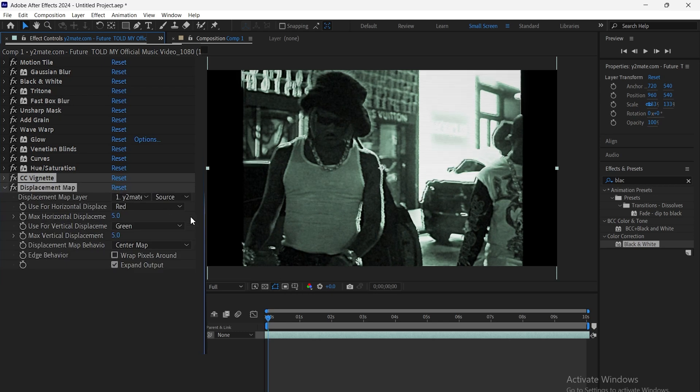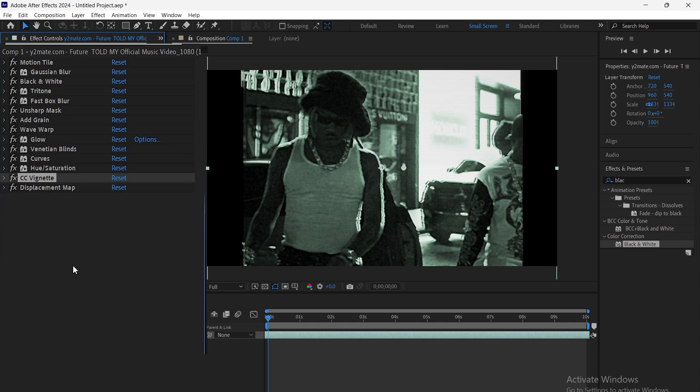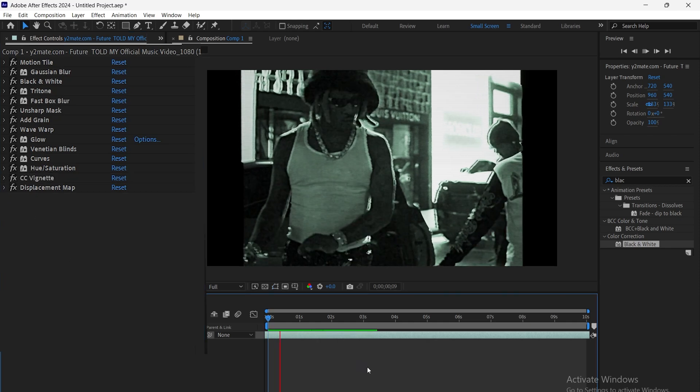Next, add displacement map. Choose the map layer, then adjust the horizontal and vertical displacement to distort the image based on the map.